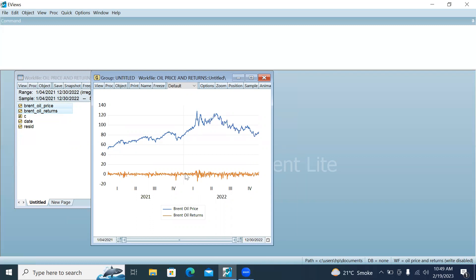You will find a single graph which is showing the oil prices and the returns from oil.